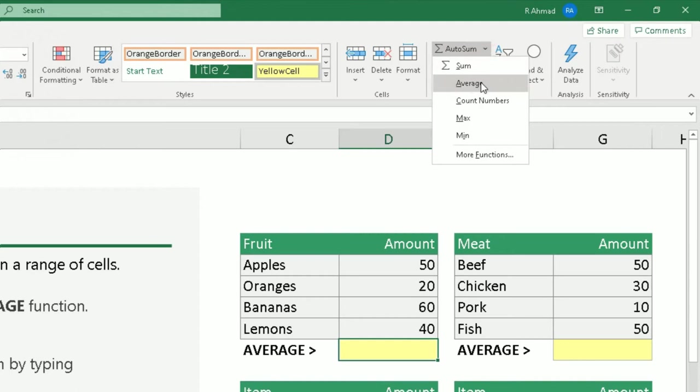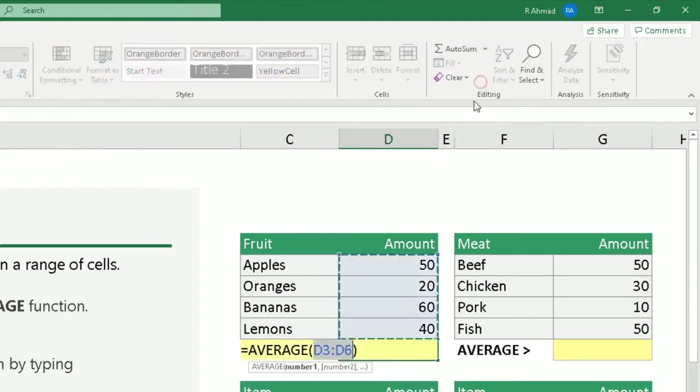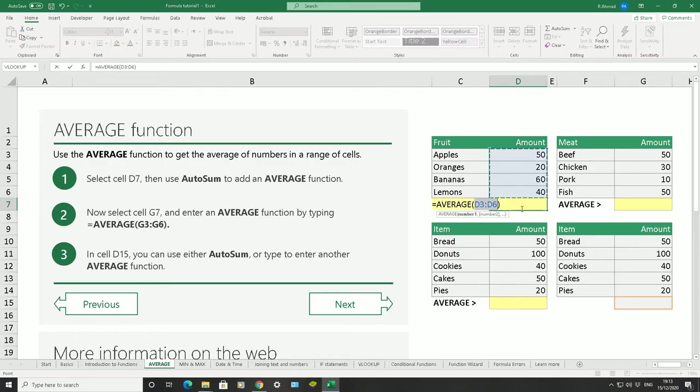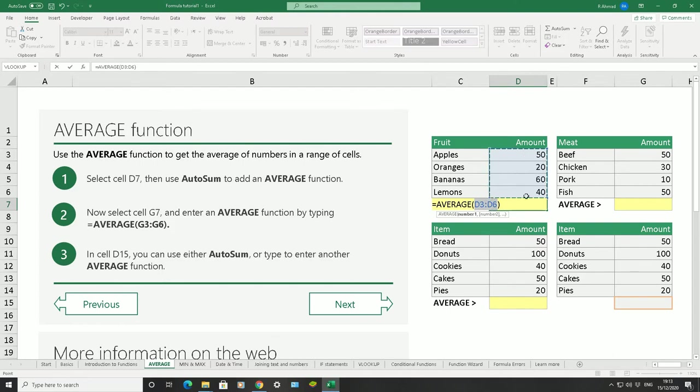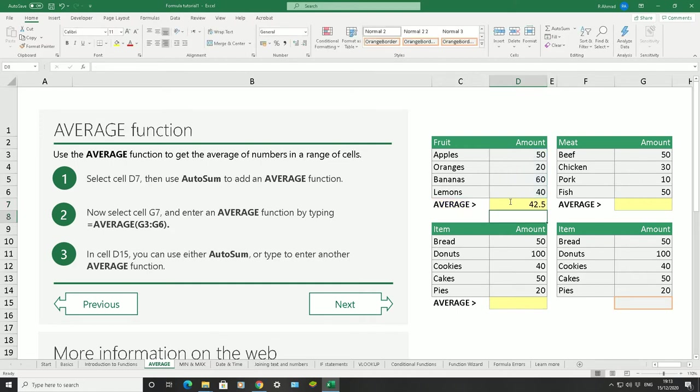When we click on average, it's going to put the formula in there. The formula is equals average, bracket open, the first value which is in D3, the colon which is the array to D6. It's going to average out these numbers here for us automatically. The only way it's going to work is if you click on enter to complete that formula.